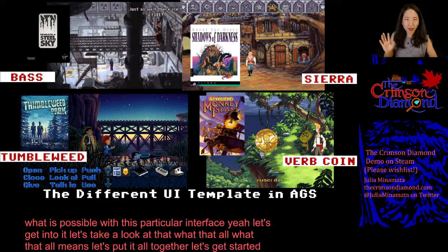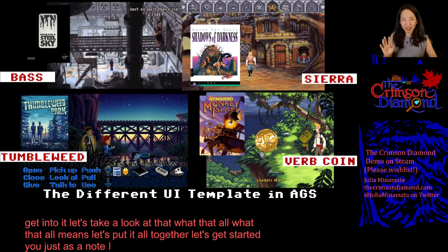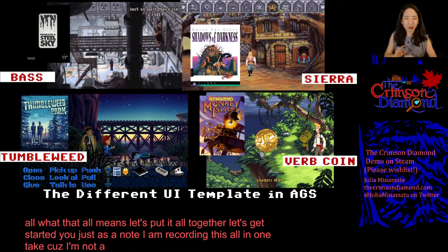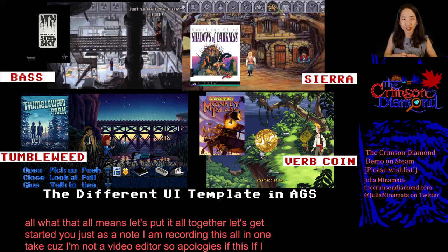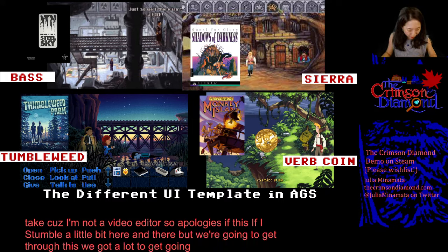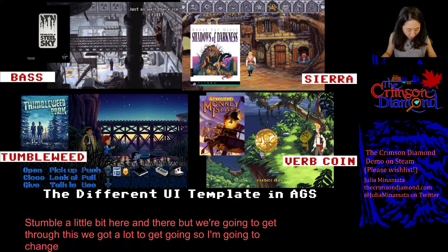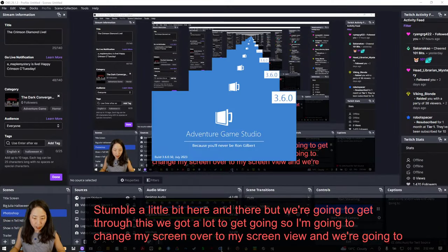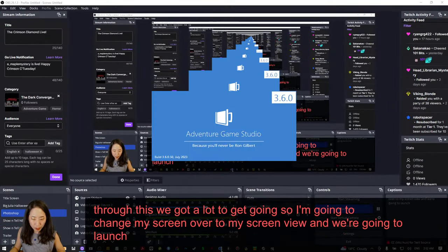Just as a note, I am recording this all in one take because I'm not a video editor. So apologies if I stumble a little bit here and there, but we're going to get through this. We've got a lot to cover. I'm going to change to my screen view and we're going to launch Adventure Game Studio 3.6.